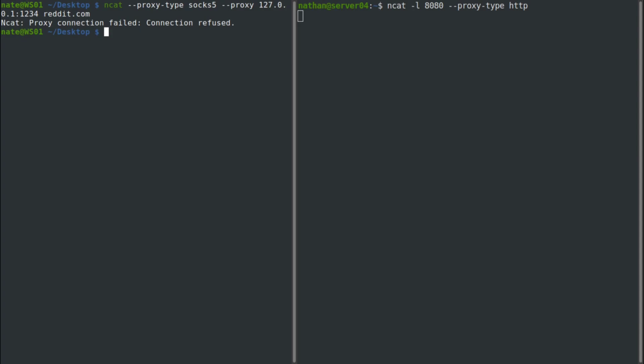And those are some advanced NCAT commands that I thought you might find helpful. If you did find them helpful, be sure to like and subscribe. Thank you.